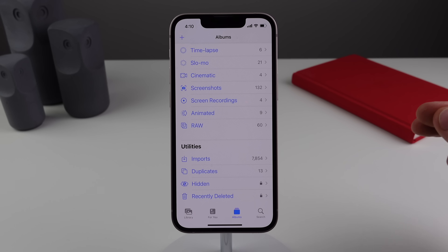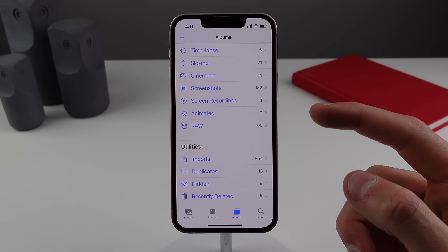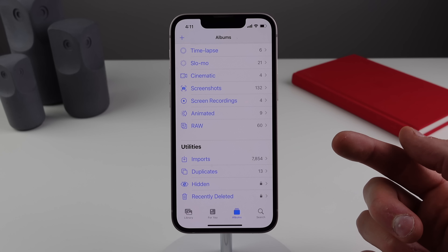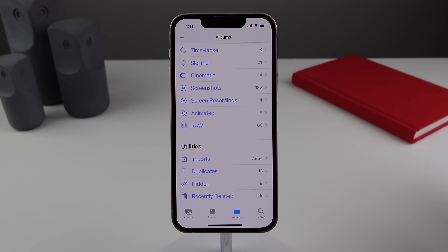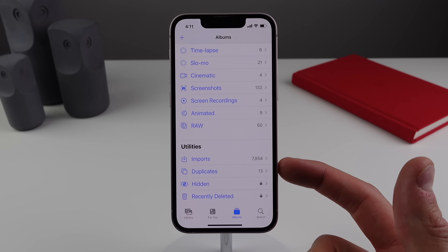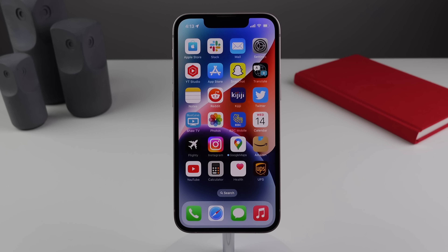Number seven: stay in the Photos app, click on Albums, and scroll to the bottom. New in iOS 16 is a section called Duplicates. A lot of people have tons of duplicate photos taking up iCloud space they don't need. This section lets you quickly merge all your duplicate photos.